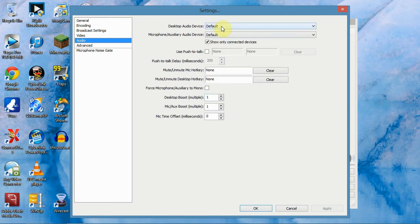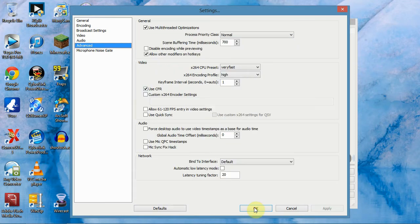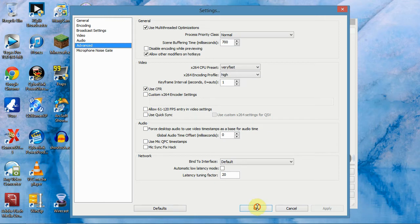The only thing I changed was my desktop audio to default and my microphone to default so it picks up your gameplay and your voice chat. I've just left the rest the same and didn't touch advanced settings. I've just left them all the same but you can have a look over them if you want. So just click OK there.